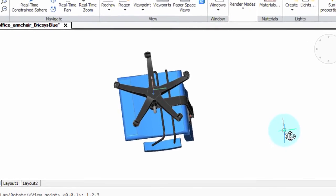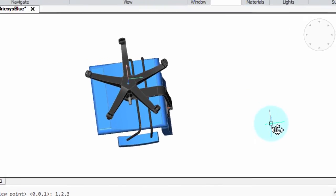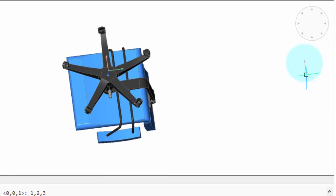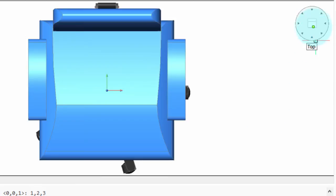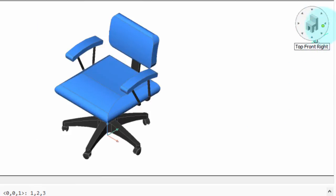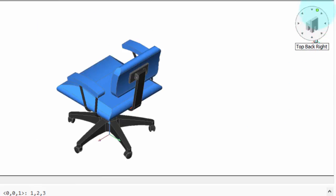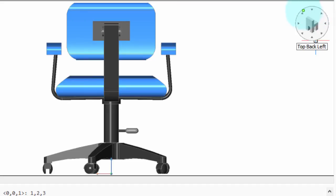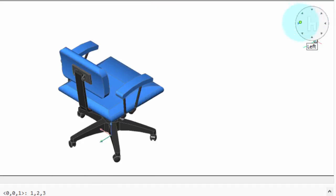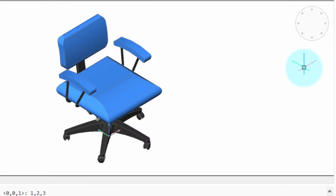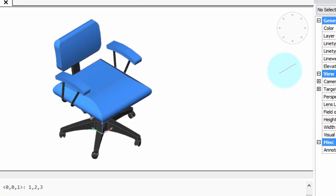Now, with version 15, BricsCAD gives us the Look From widget, and it lets us see models from the standard isometric viewpoints, plan views, and so on instantly. Now, the first thing a 2D CAD user is going to say is, how do I get rid of that widget? It's blocking my view.